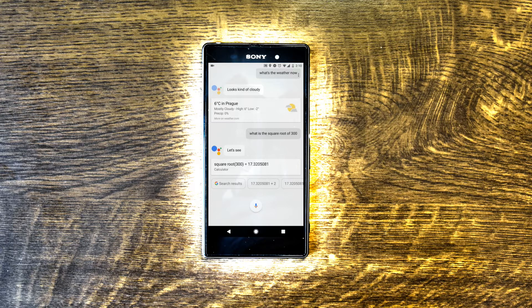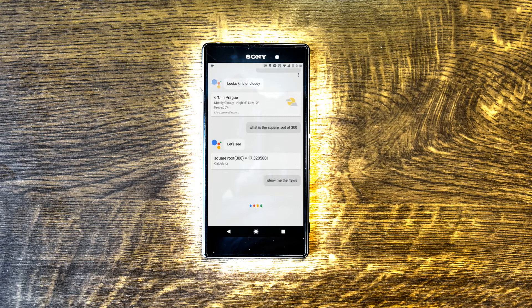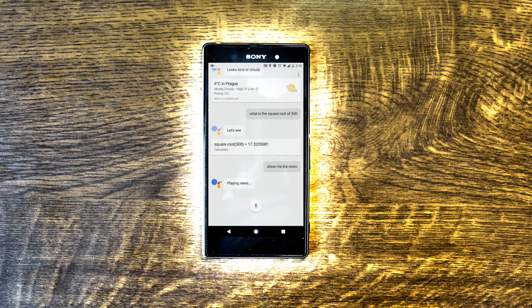OK Google, show me some news. — You don't have any news sources selected; you can select them by going to Assistant settings. In the meantime, here's the latest news from some top news sources.